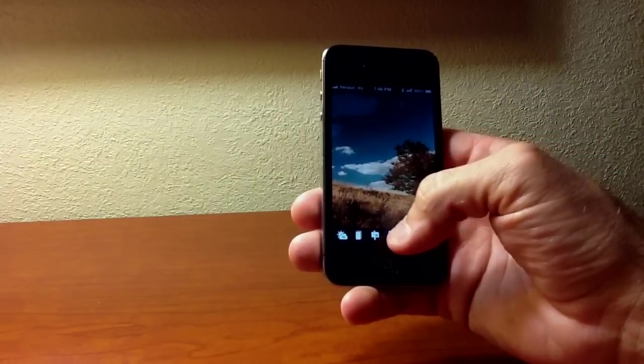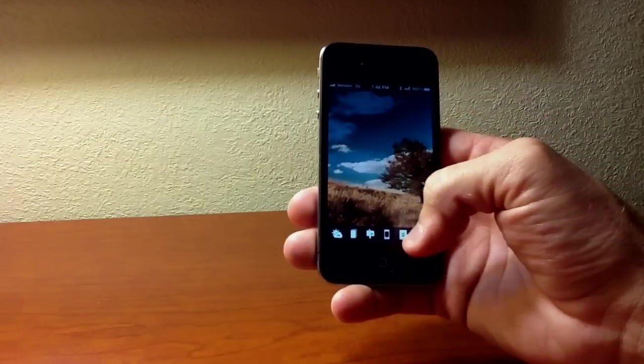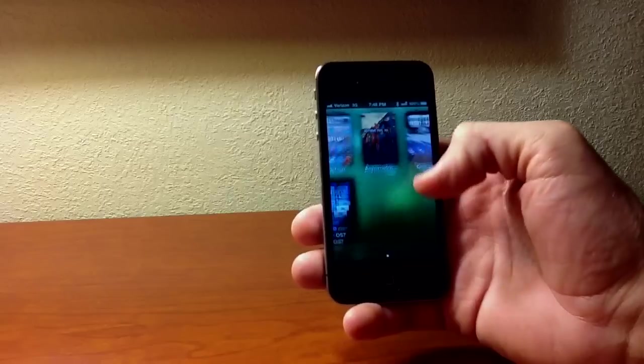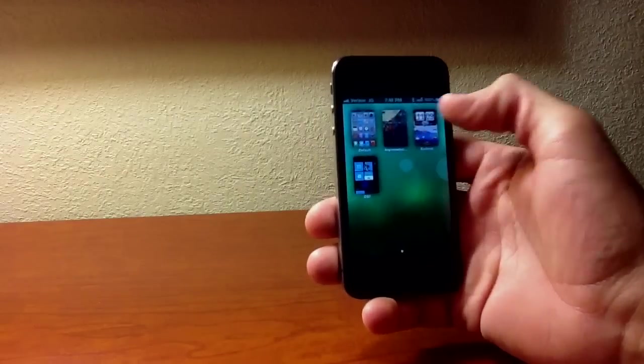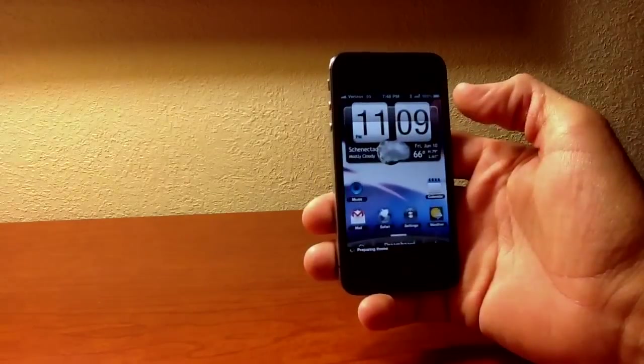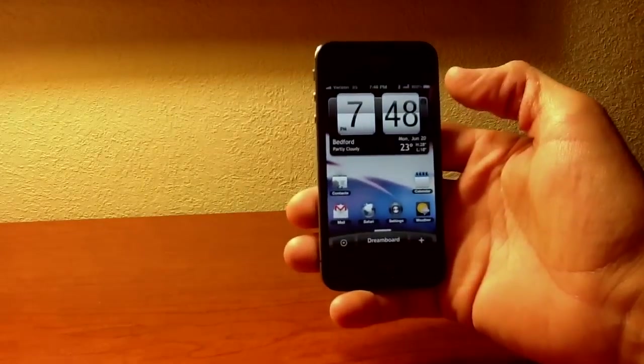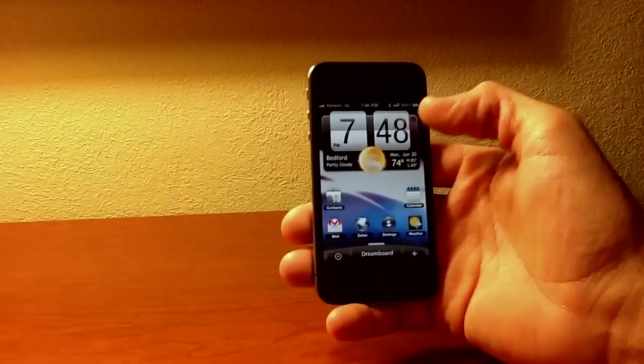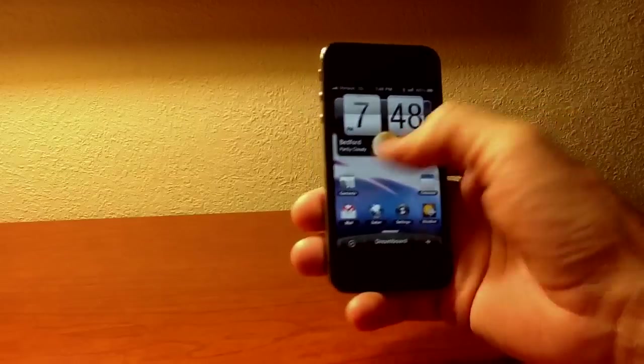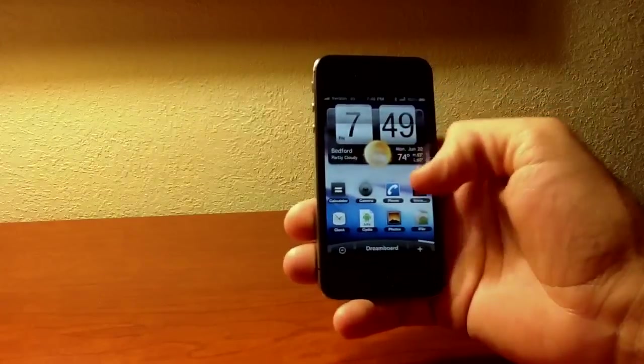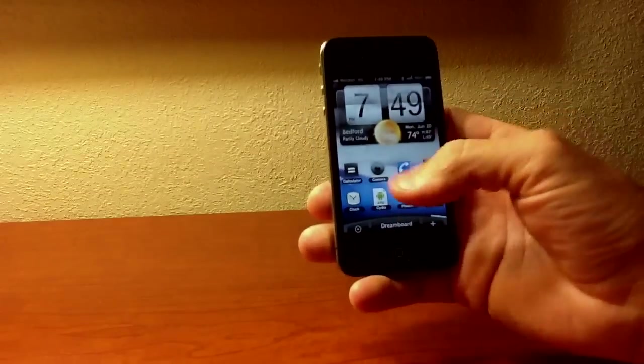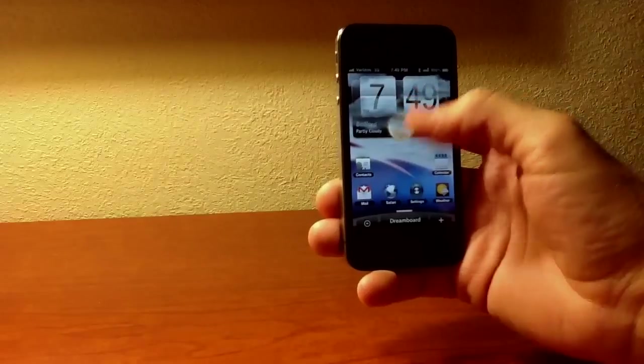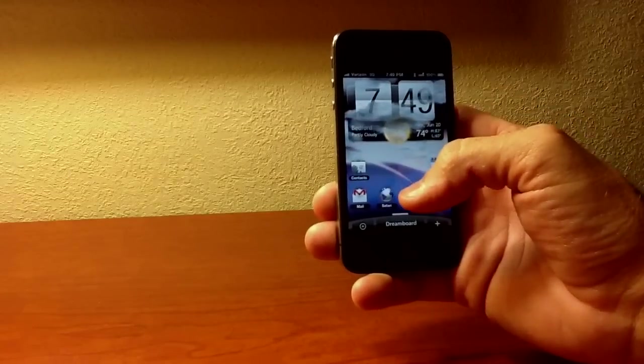Let's go ahead and choose another one. Let's go back in Dreamboard, which is this D right here. And let's go under Android. Android, here we come. We got the HTC live weather widget right there. This is awesome right here. Just the live weather widget.